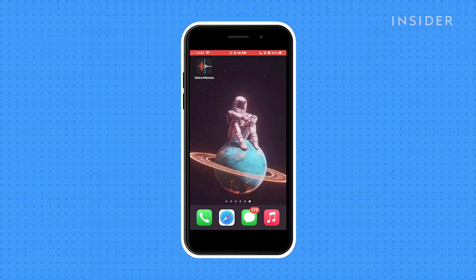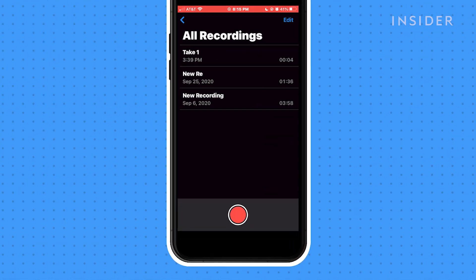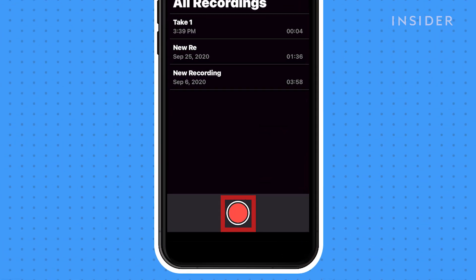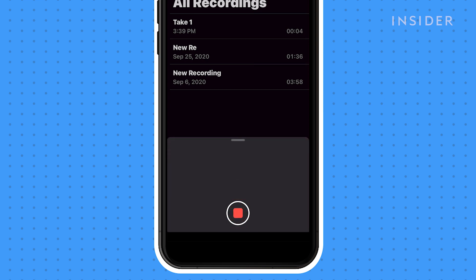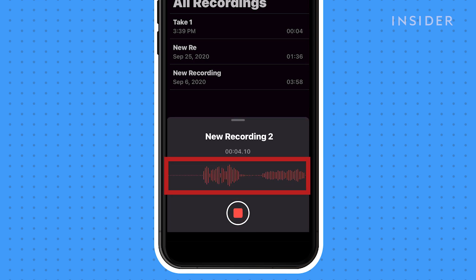Locate and open the Voice Memos app. To make a recording, tap on the big red circle at the bottom of the screen. You will see a new audio file being created as you record.